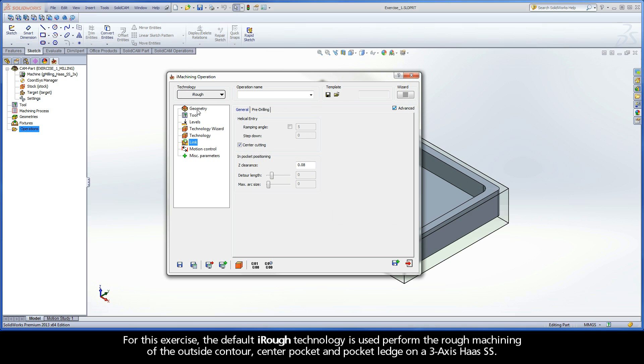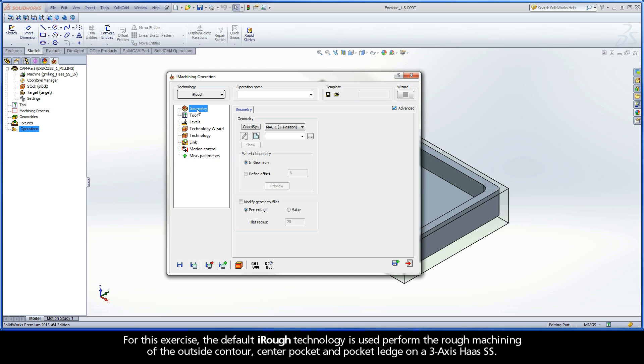For this exercise, the default iRough technology is used to perform the rough machining of the outside contour, center pocket, and pocket ledge on a 3-axis Haas SS.